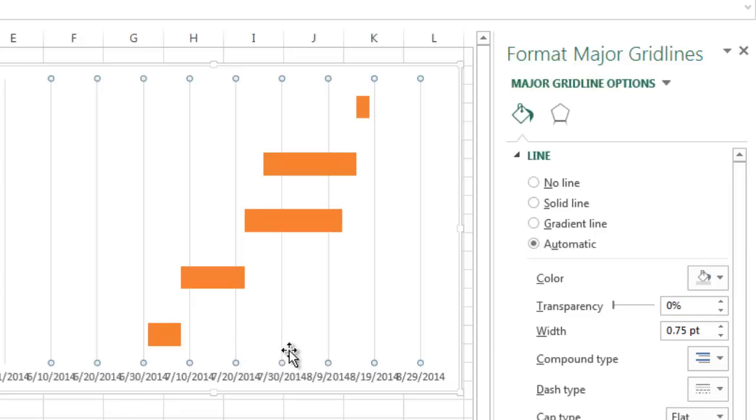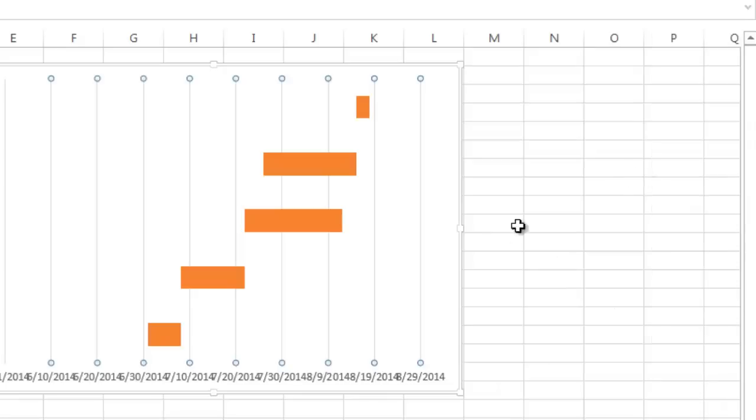So a couple other things that we may want to do—we're starting to make some good progress here. I'm going to close that out.